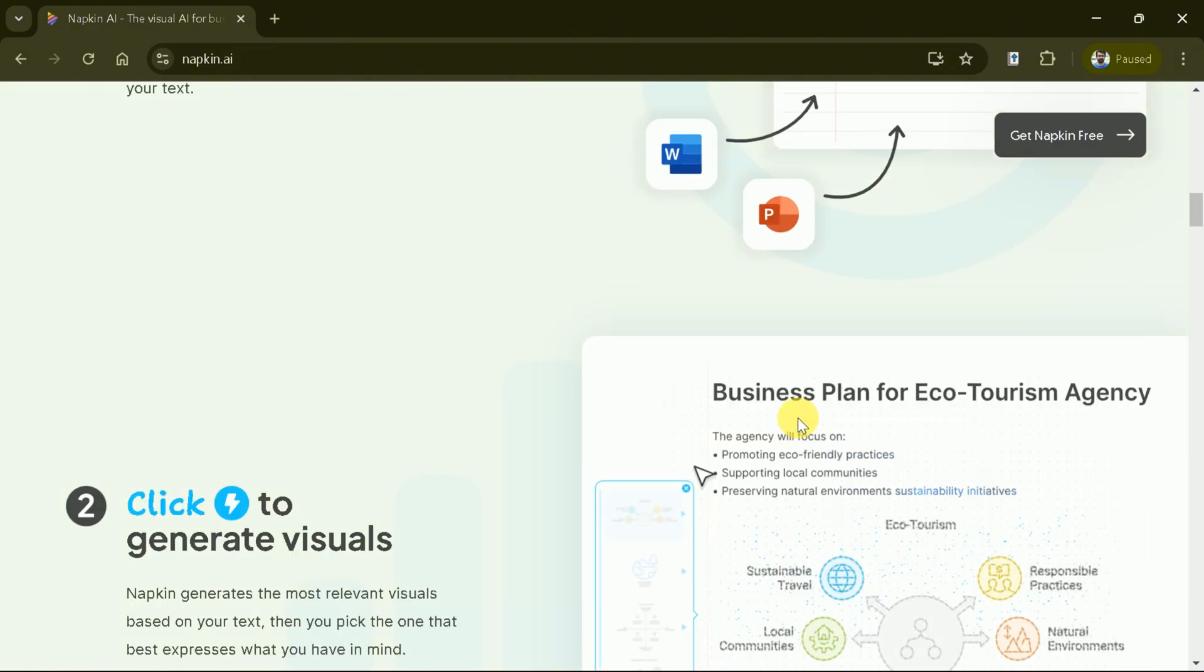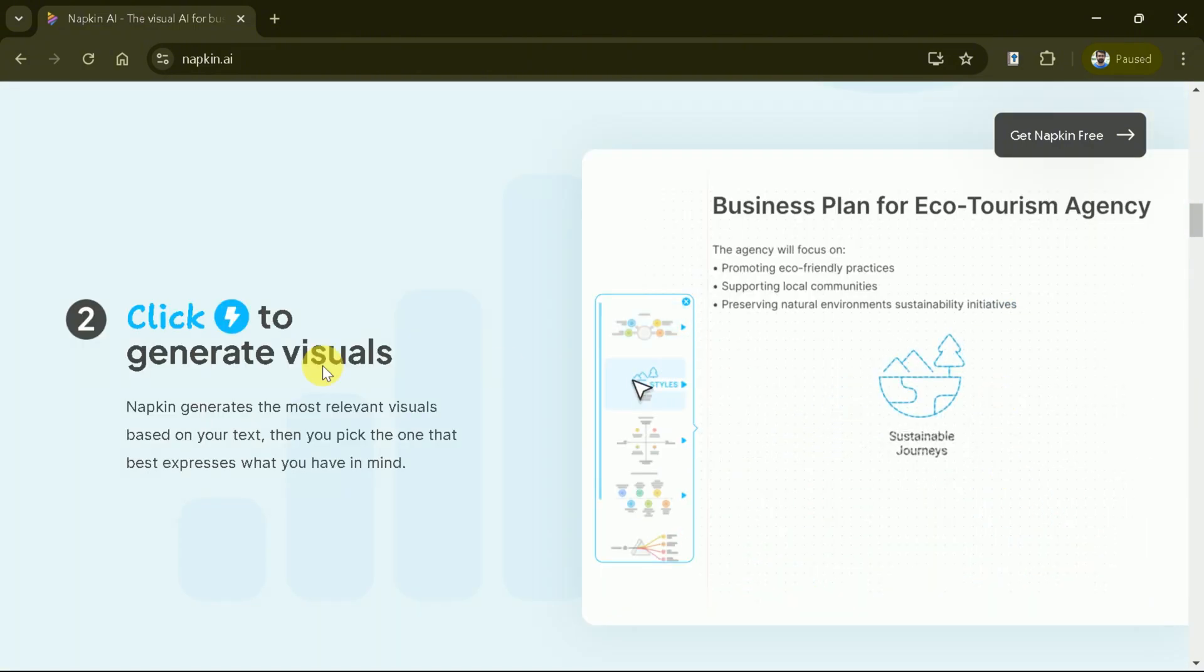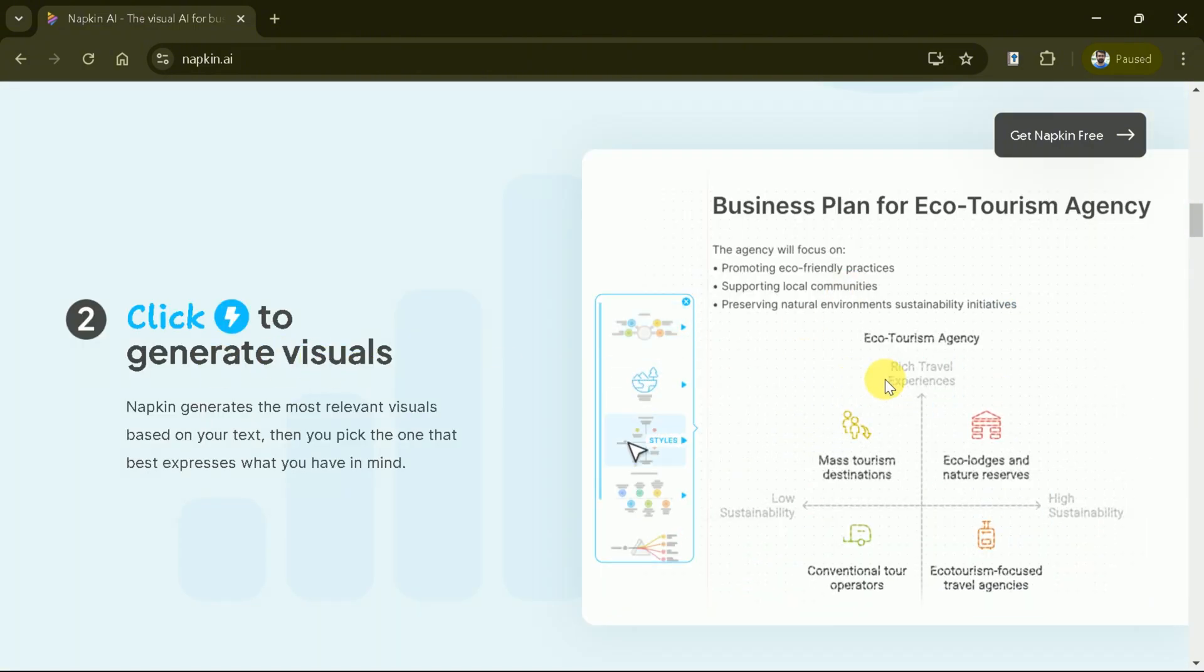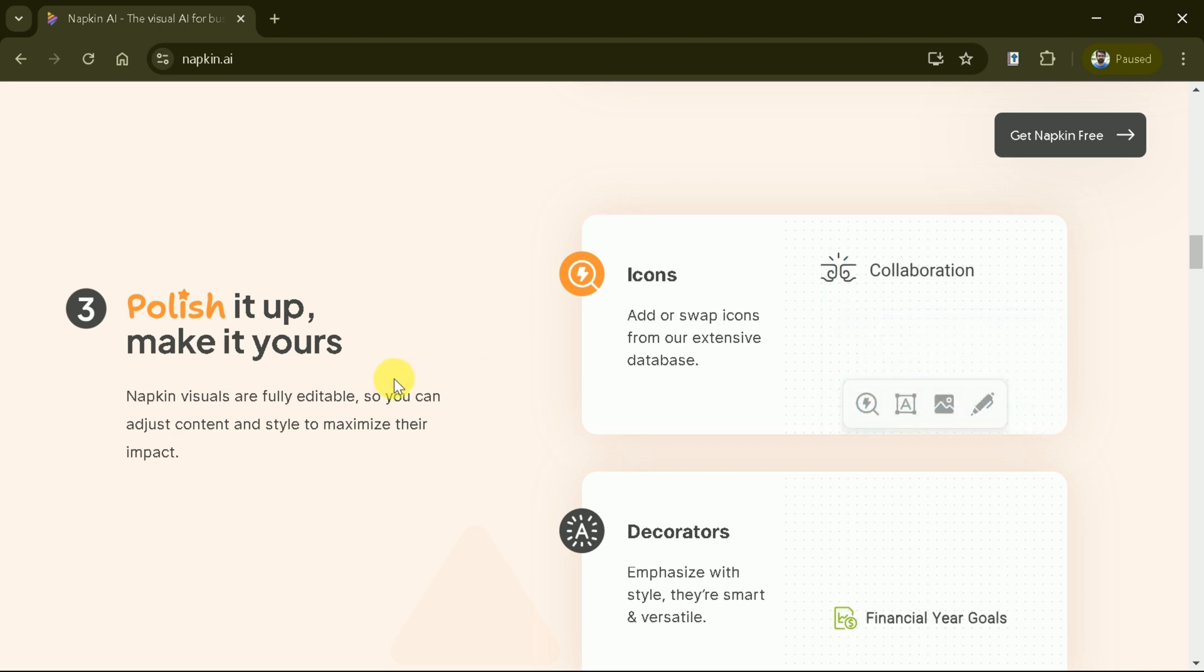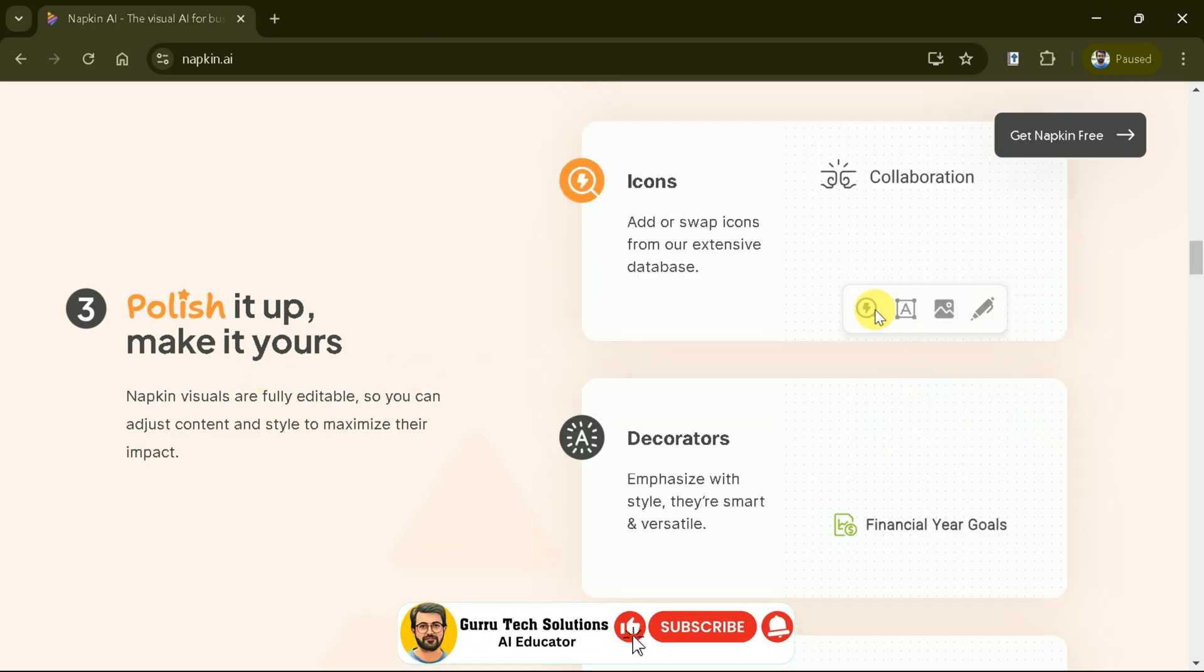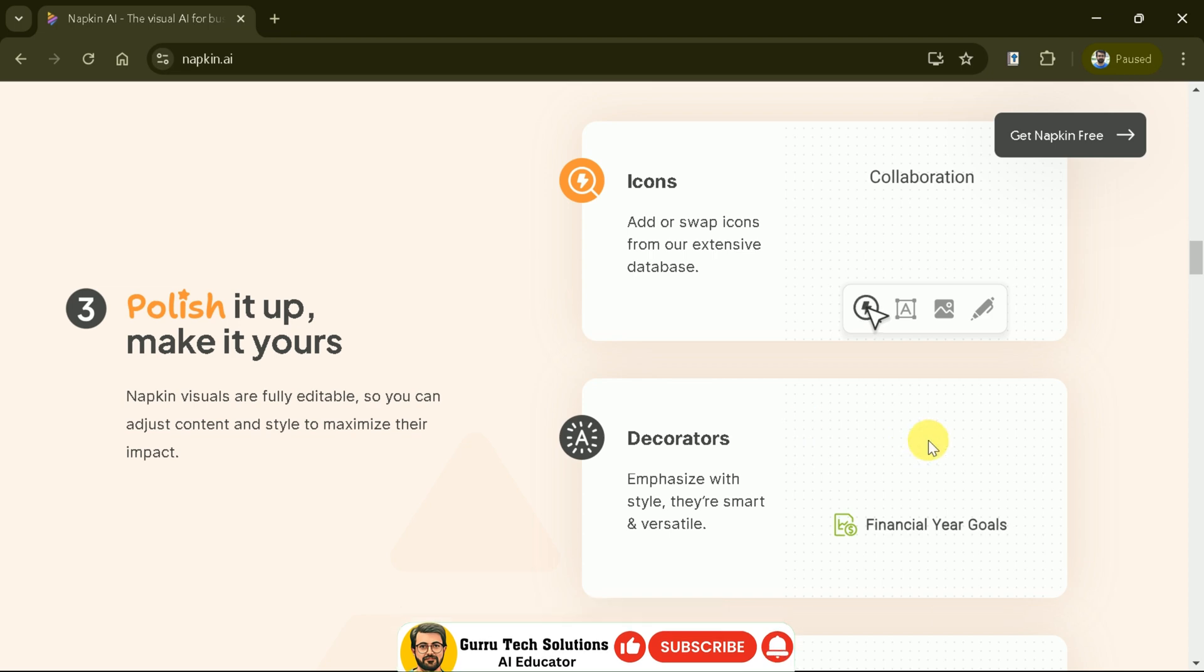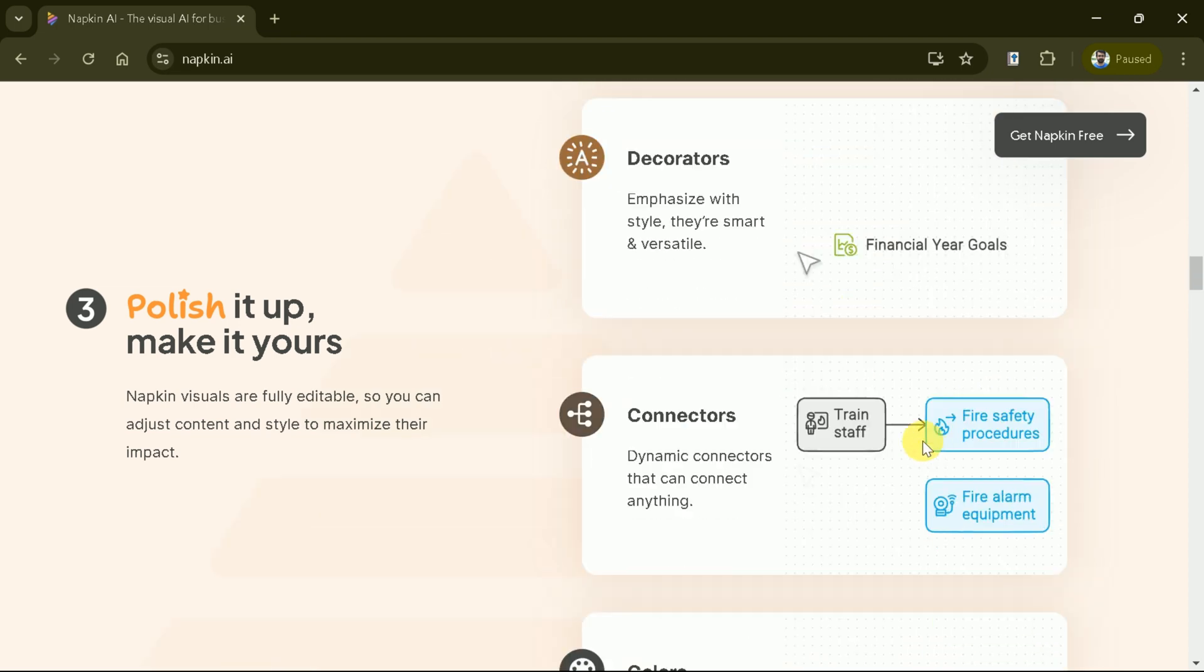Forget about formatting. Napkin does the heavy lifting for you. Next, with just a click, Napkin generates the most relevant visuals based on your text. It's like having a designer at your fingertips.